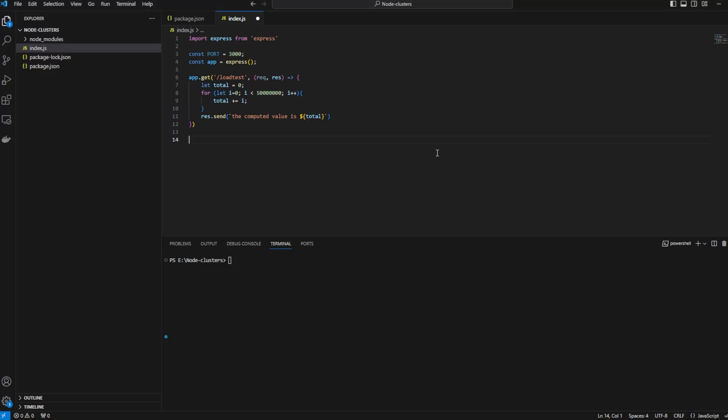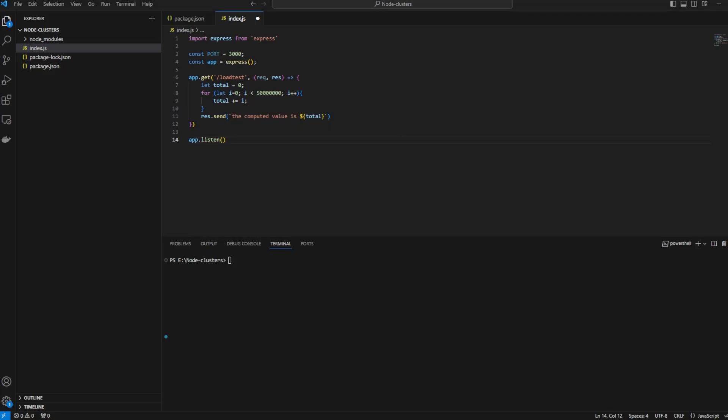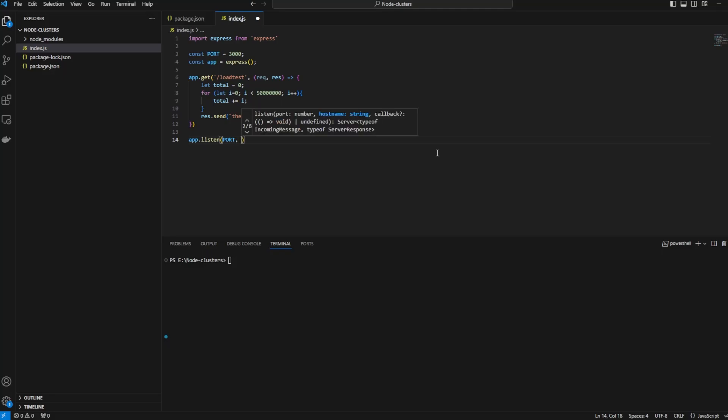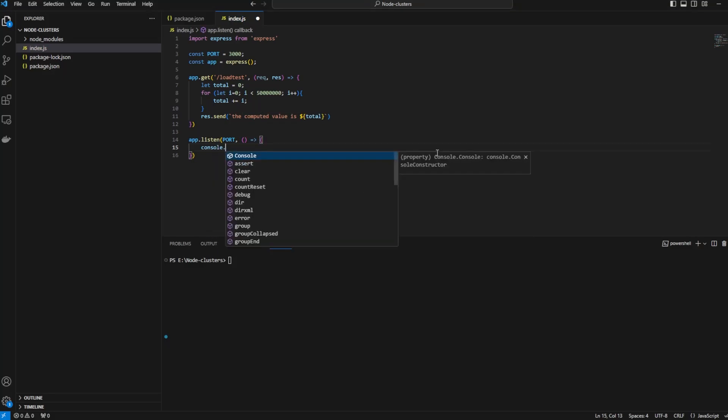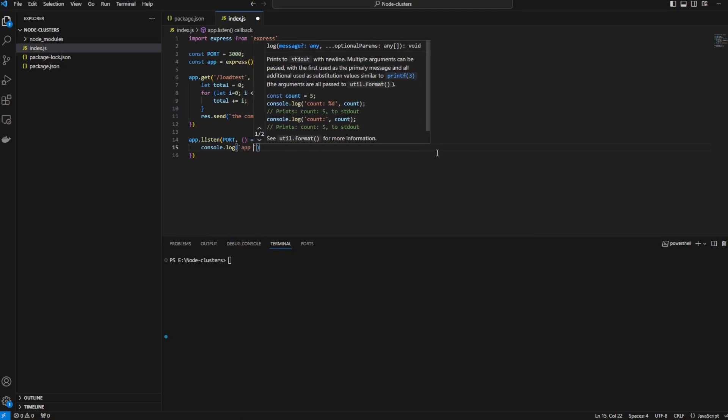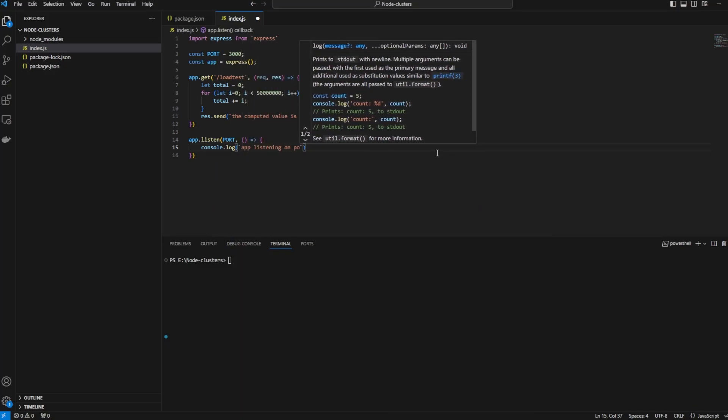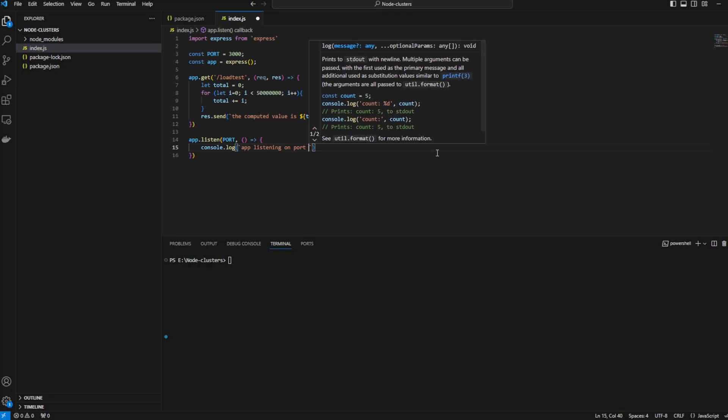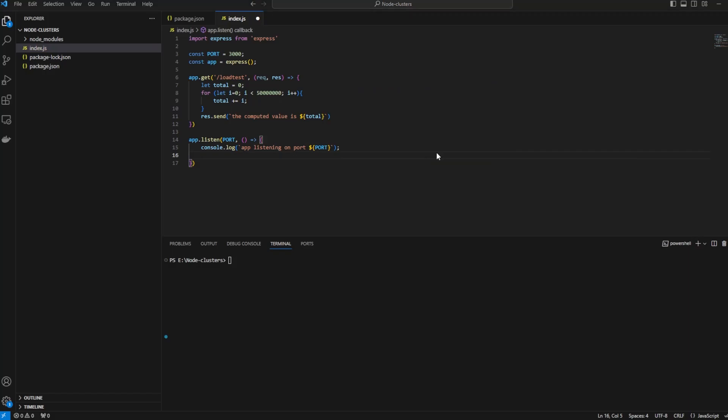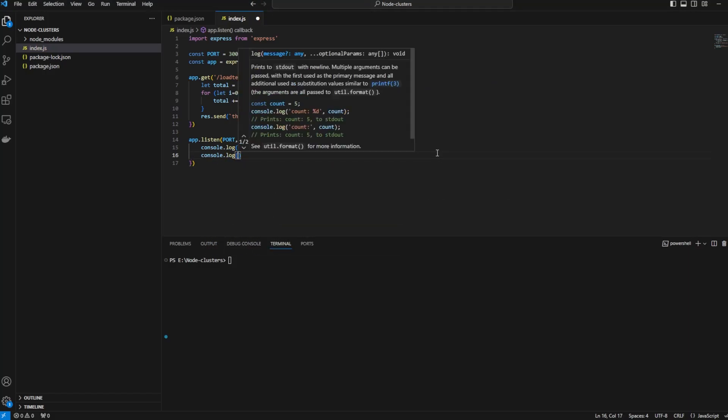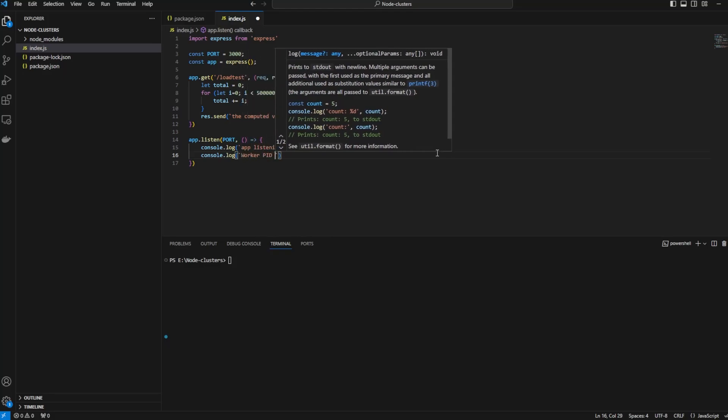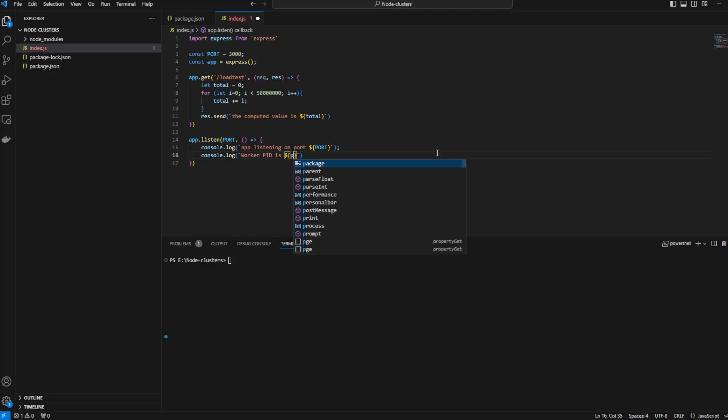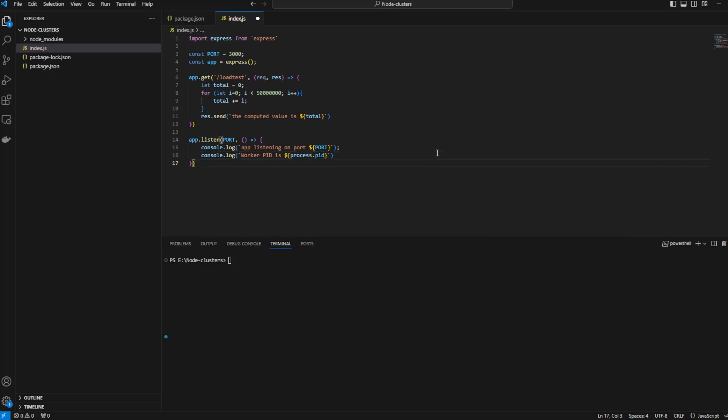We just defined the loop that goes from zero to 50 million. I will say app.listen to the port and console.log. We'll just say app is listening to port and console.log worker PID. We'll get the PID of the worker, the primary worker, the process in this case.